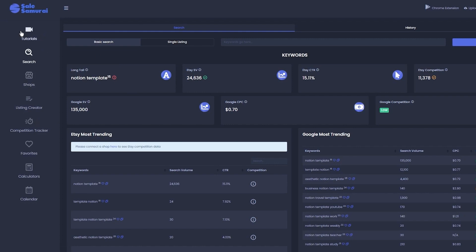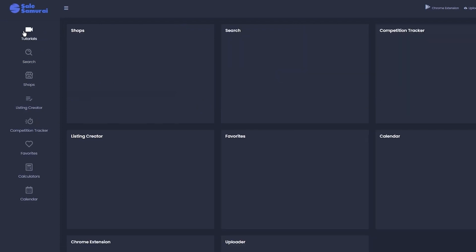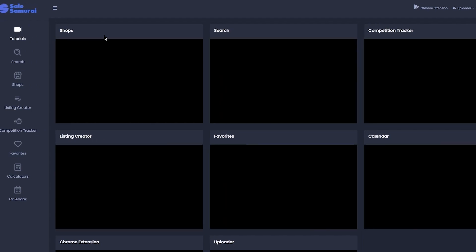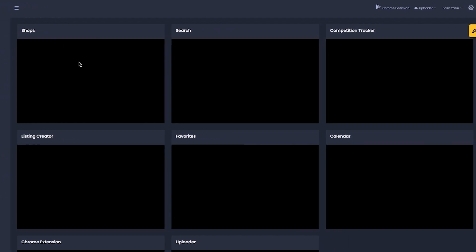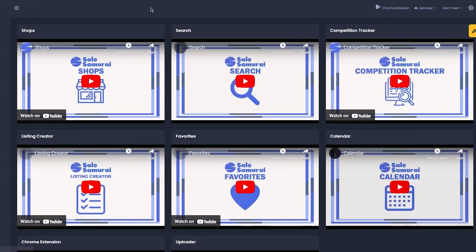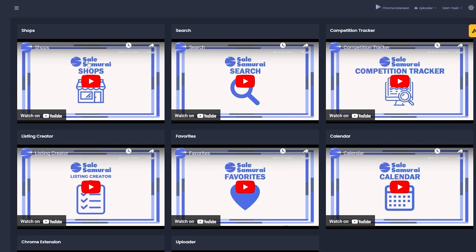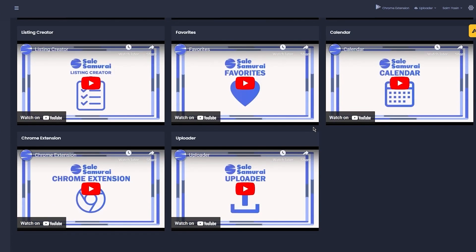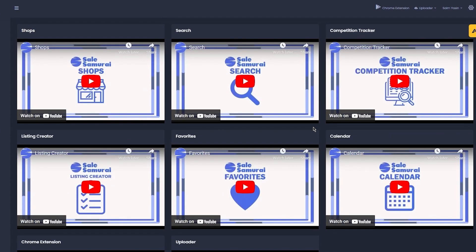First, there's the Tutorials tab, which contains tutorial videos for each tool. So if you don't exactly understand what's going on in this video, you could just go ahead and see CLSamurai's very own courses or tutorials on their tools.